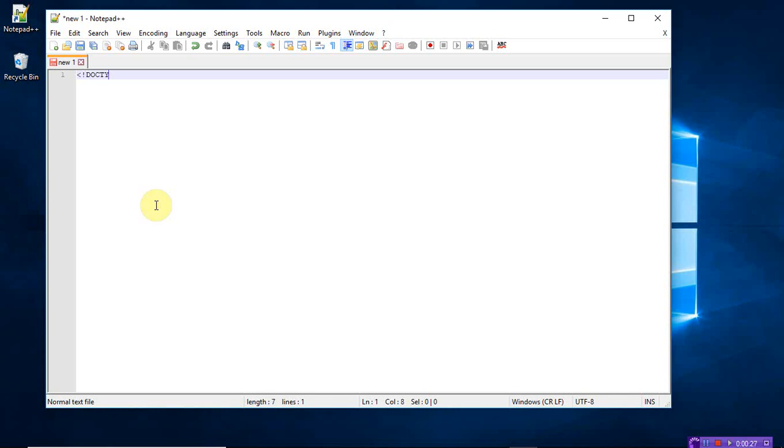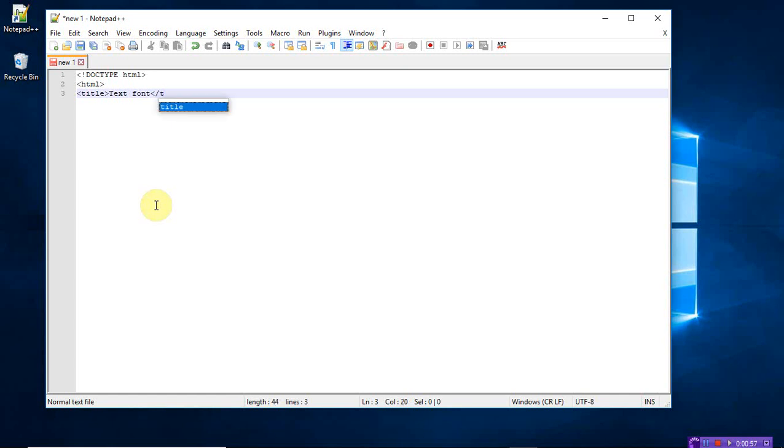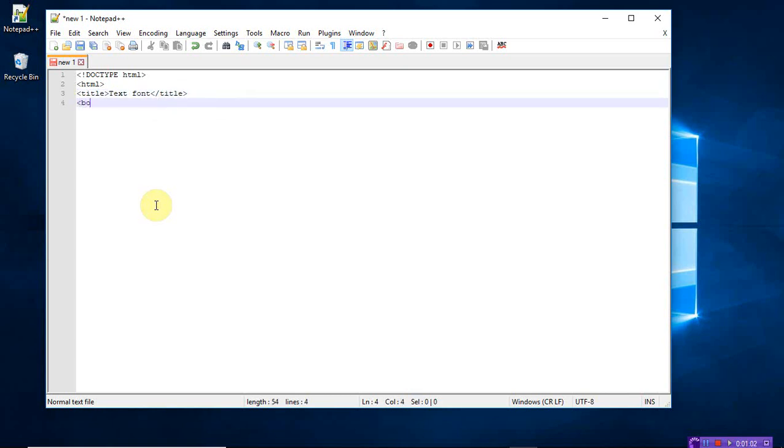Let's write the program. Doctype HTML, title, sorry first write the HTML. Title of my picture is font text to font. So in the previous video I have written a program for the text style, that is a font style. But here the text font size has to be increased. Title close. Now open the body tag.